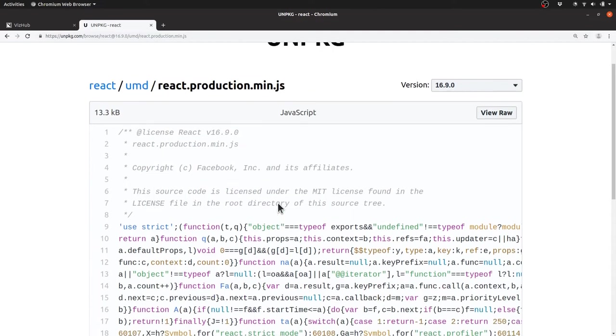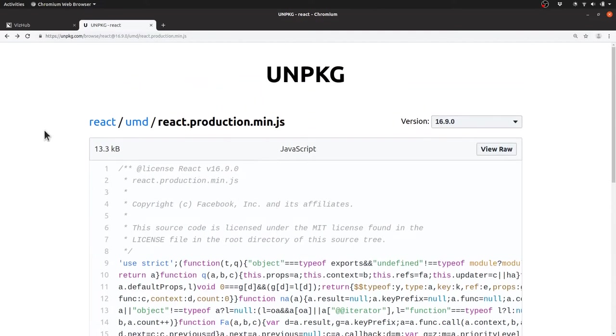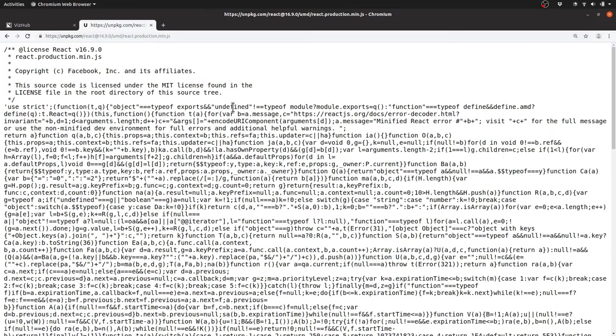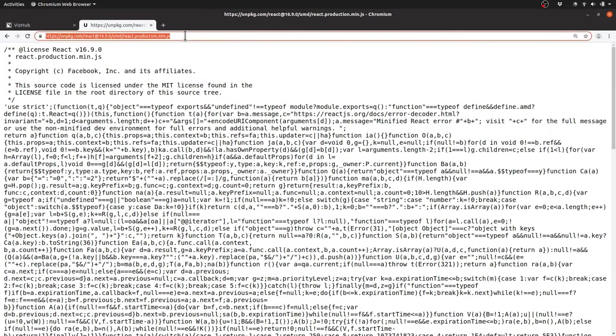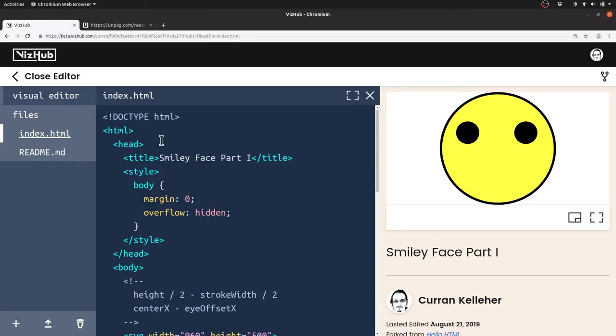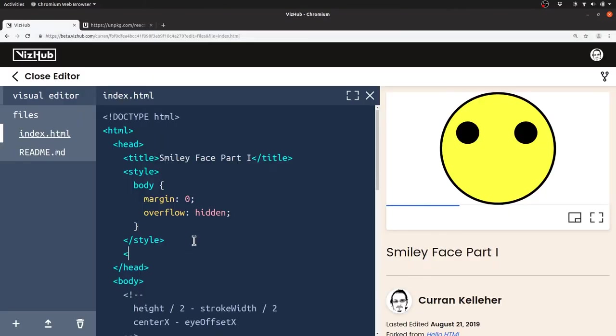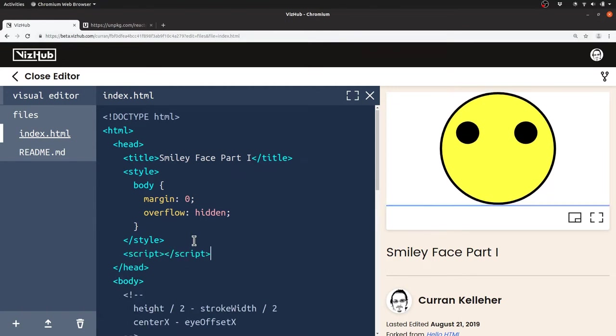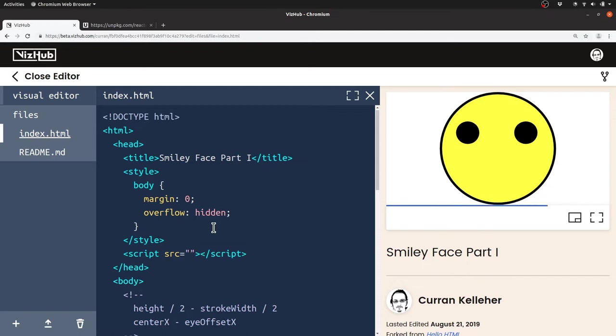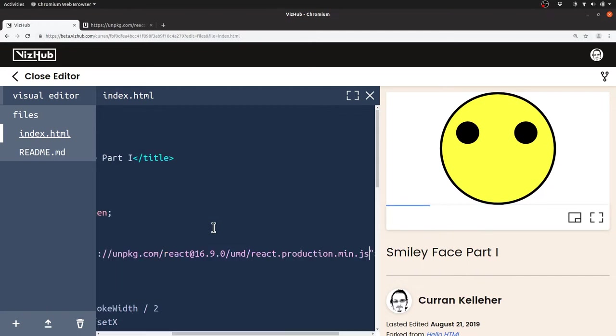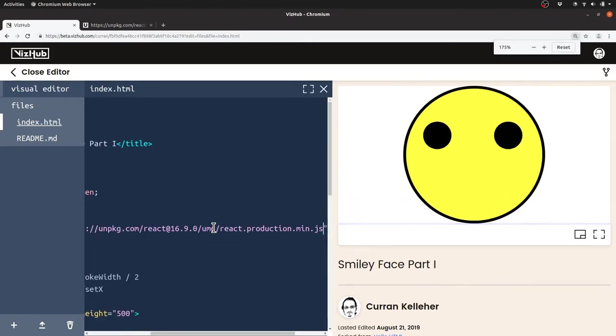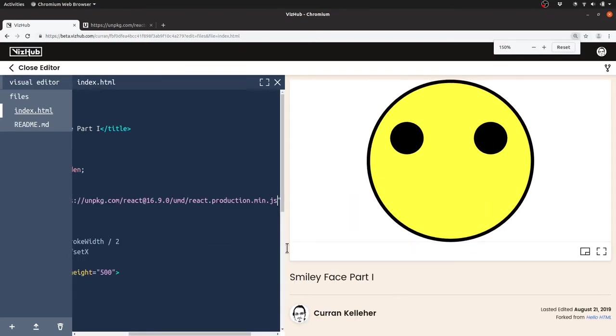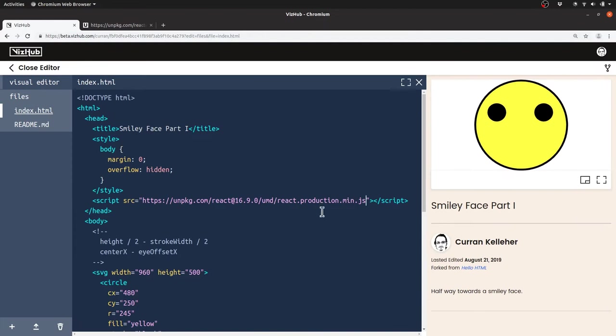If I click through, this is what it looks like, and if I click through to view raw, it gives me this URL which I can use in a script tag in my program. In the head, I'm going to load this in. I'm going to make a new script tag, and the source SRC attribute will be that URL from unpkg.